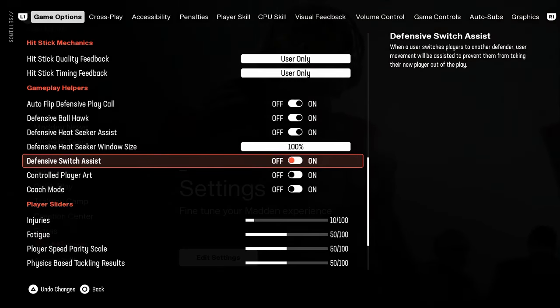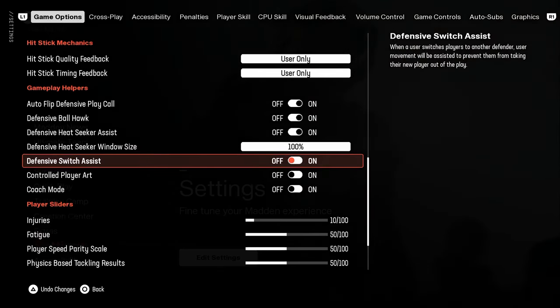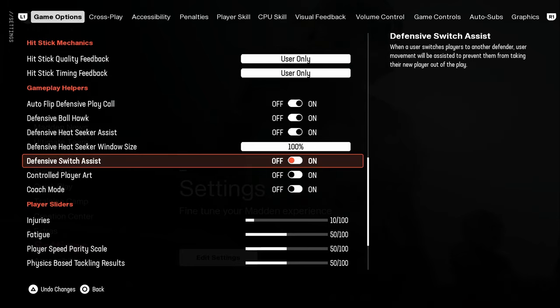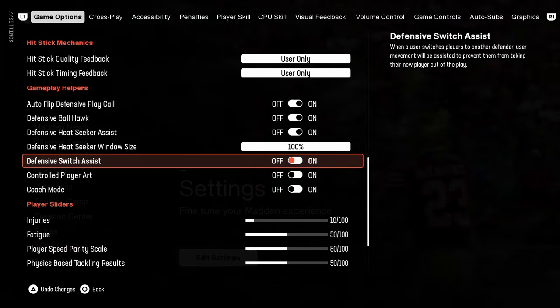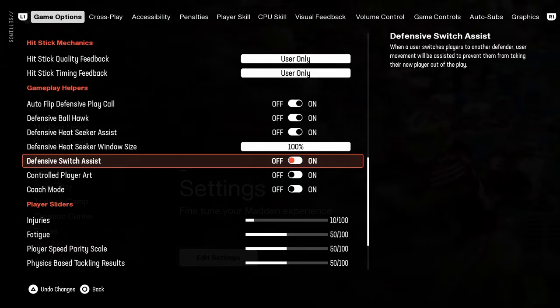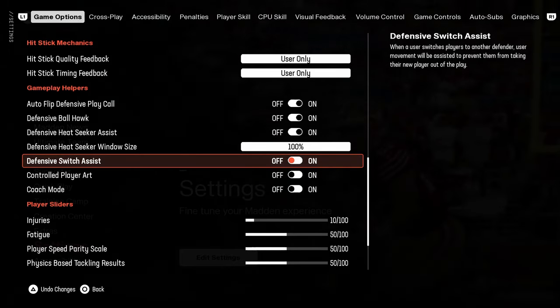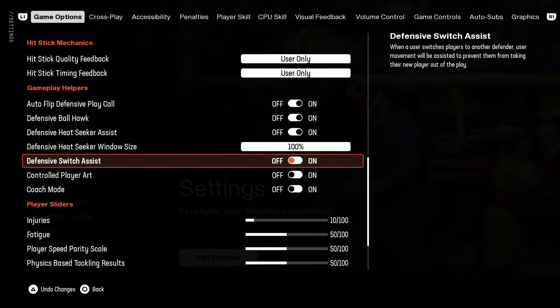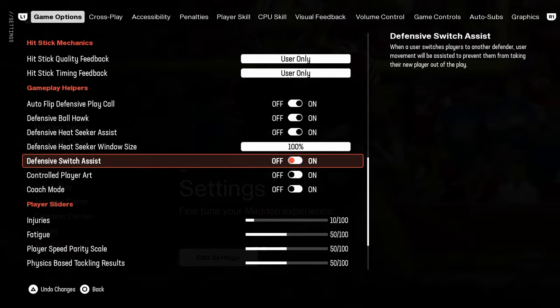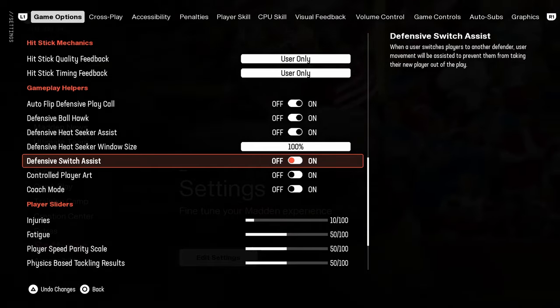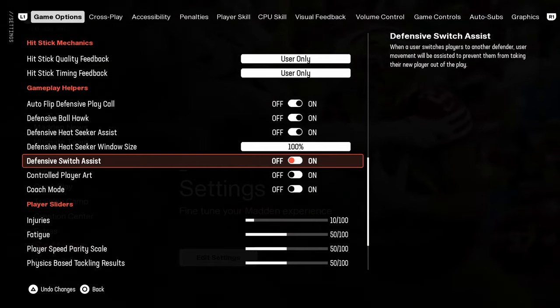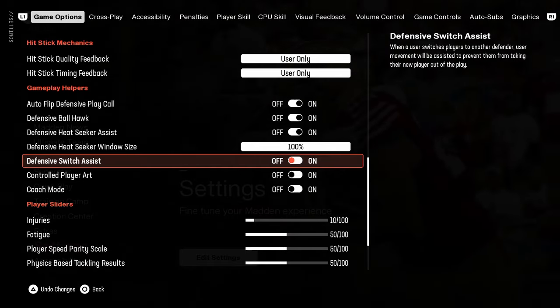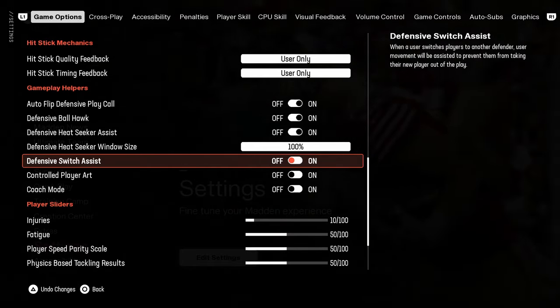Switch assist, make sure this is off. Make sure this is off because if you want to switch stick in this game and you have switch assist on, it almost like freezes you. You want to turn this off. It's going to give you the most amount of user control possible.